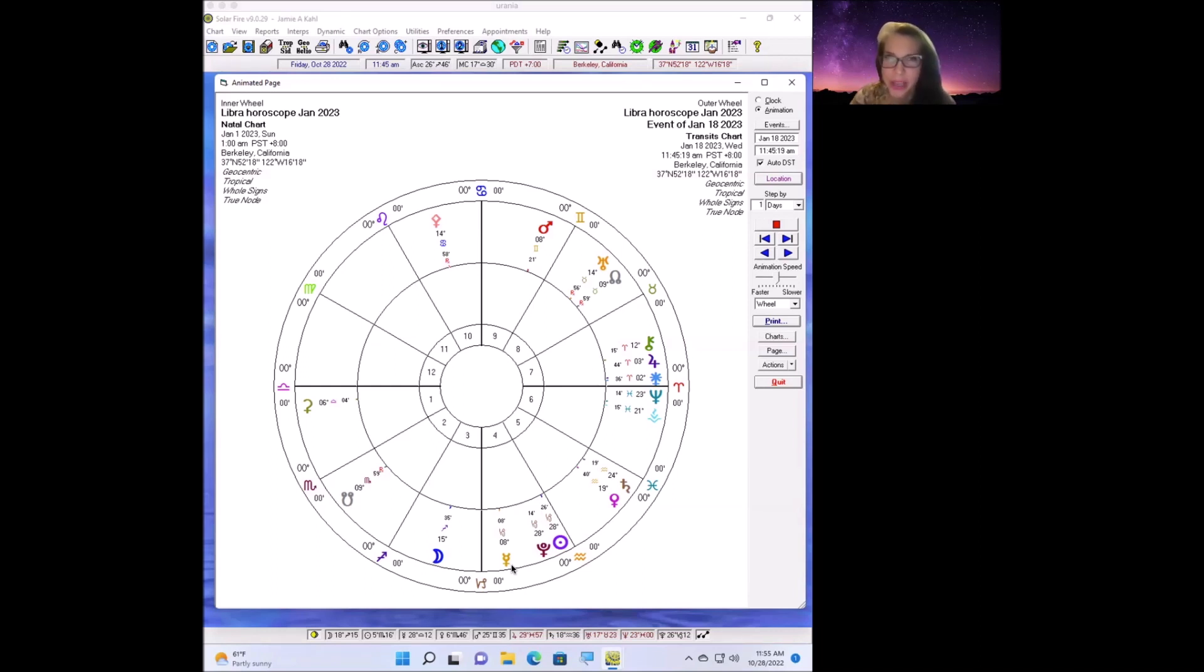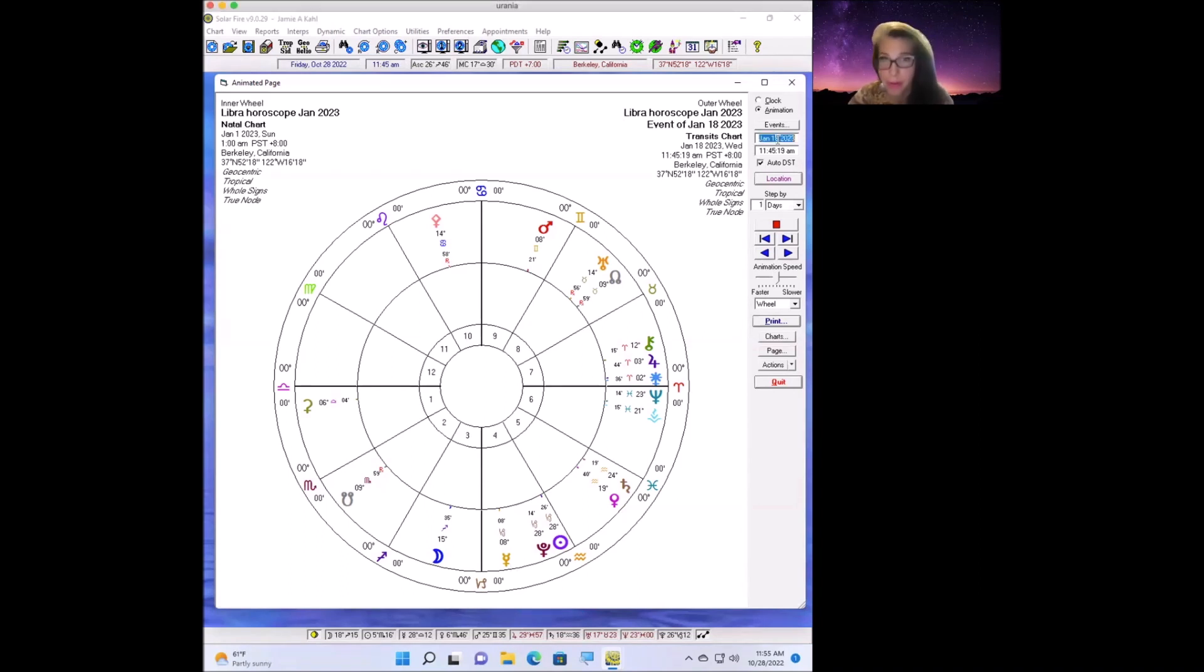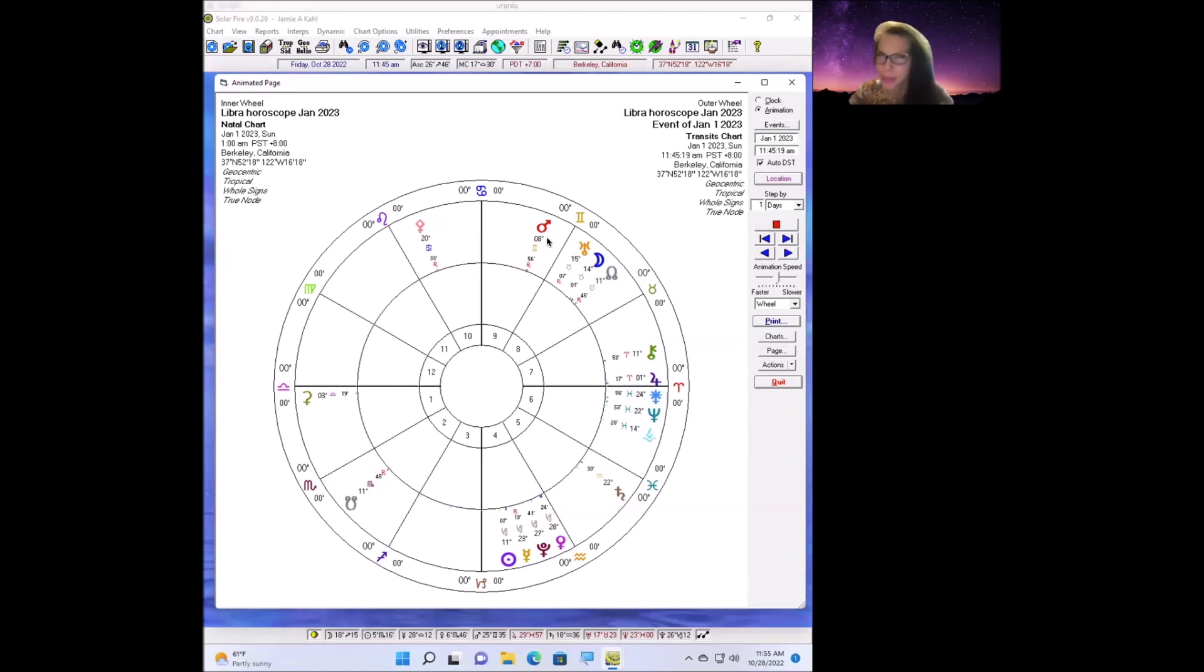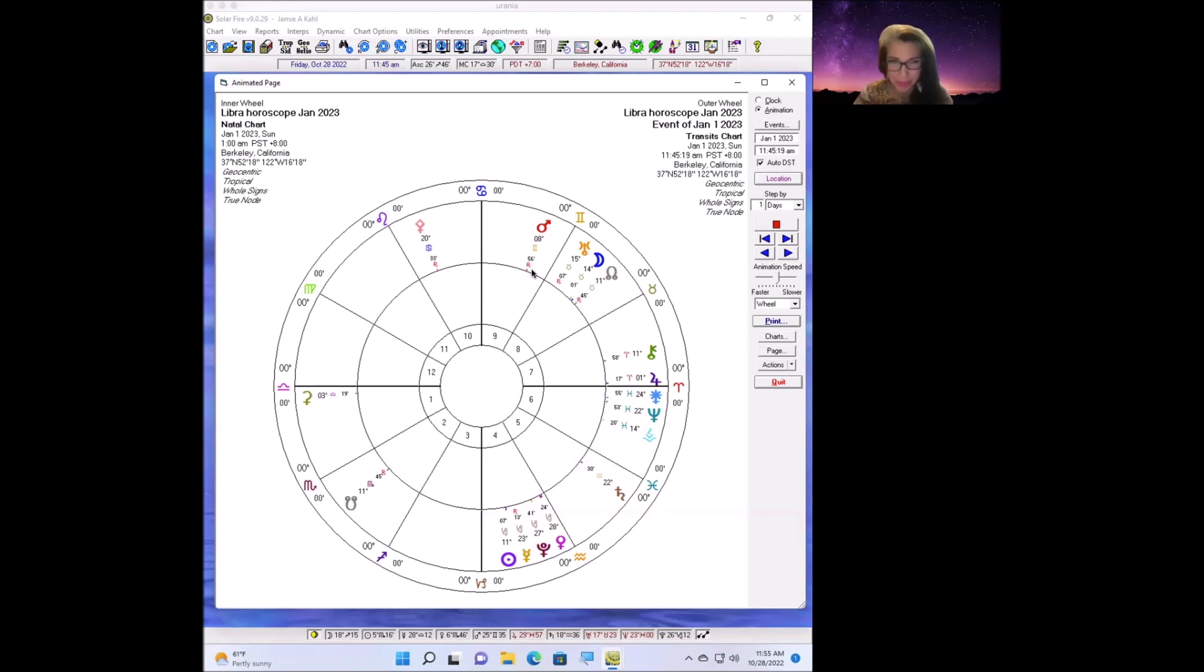The other good news is that Mars is going to go direct this month. Mars has been retrograde for a few months now. These retrograde cycles of Mars happen less frequently than Mercury, about once every two years, and they also happen for longer. Mars represents action and activity.